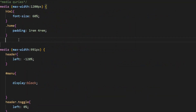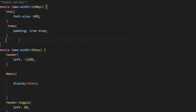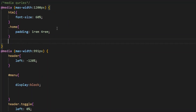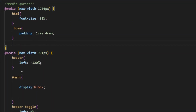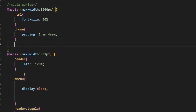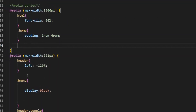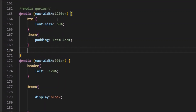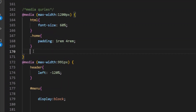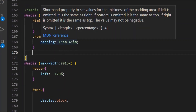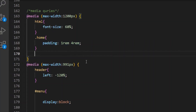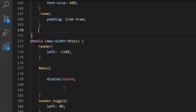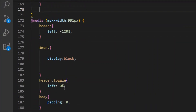Now let's see how we made this website responsive. We handled the size of components on the website for different devices using media queries. If the device's max size is 1200 pixels, then we automatically increase the font size and padding. As the size of the device decreases, so does the size of the components in it.